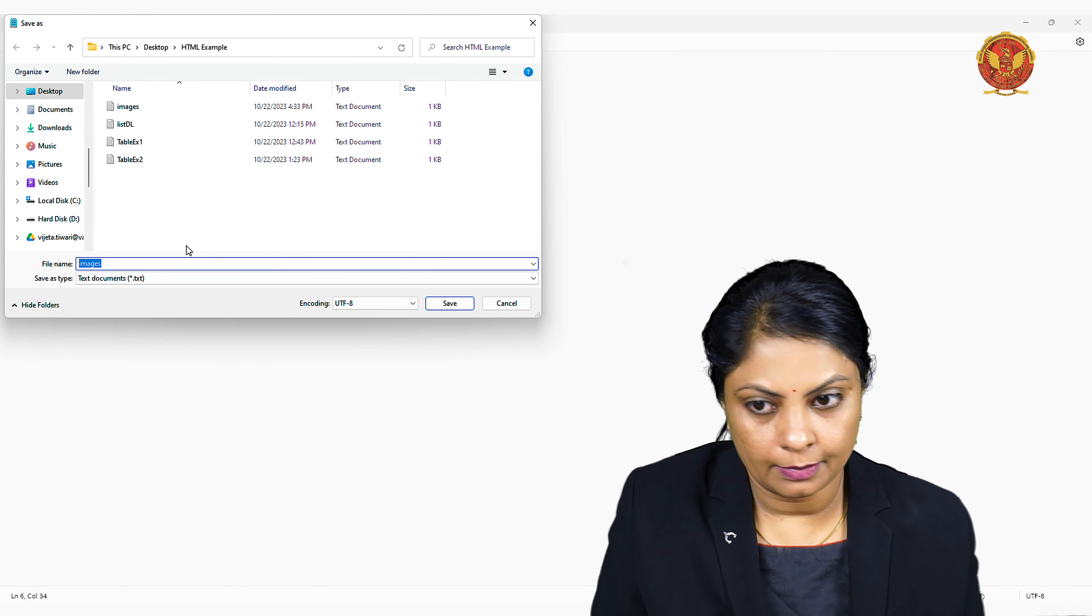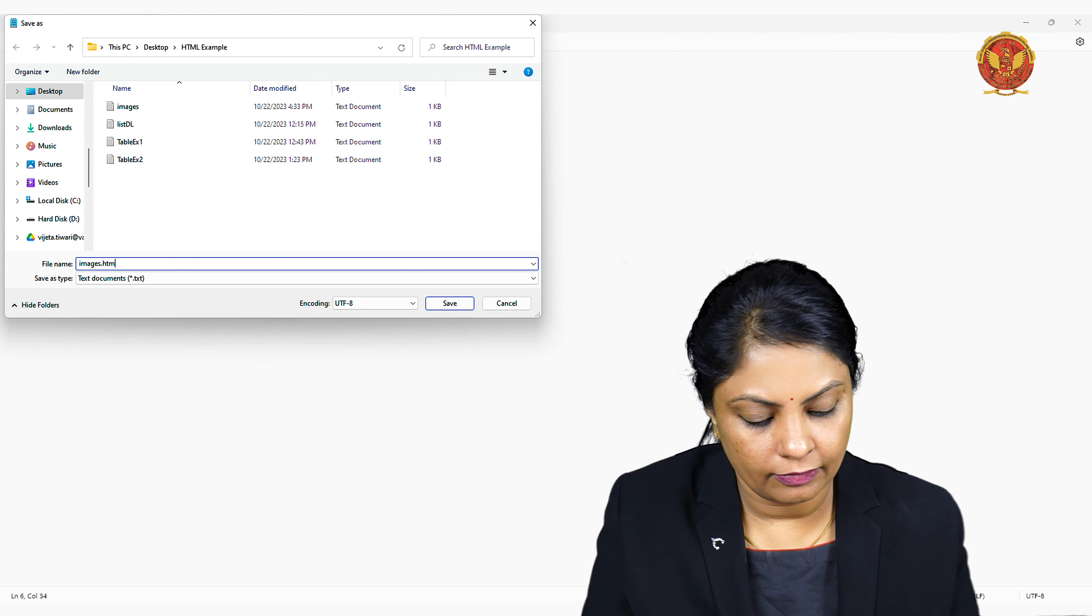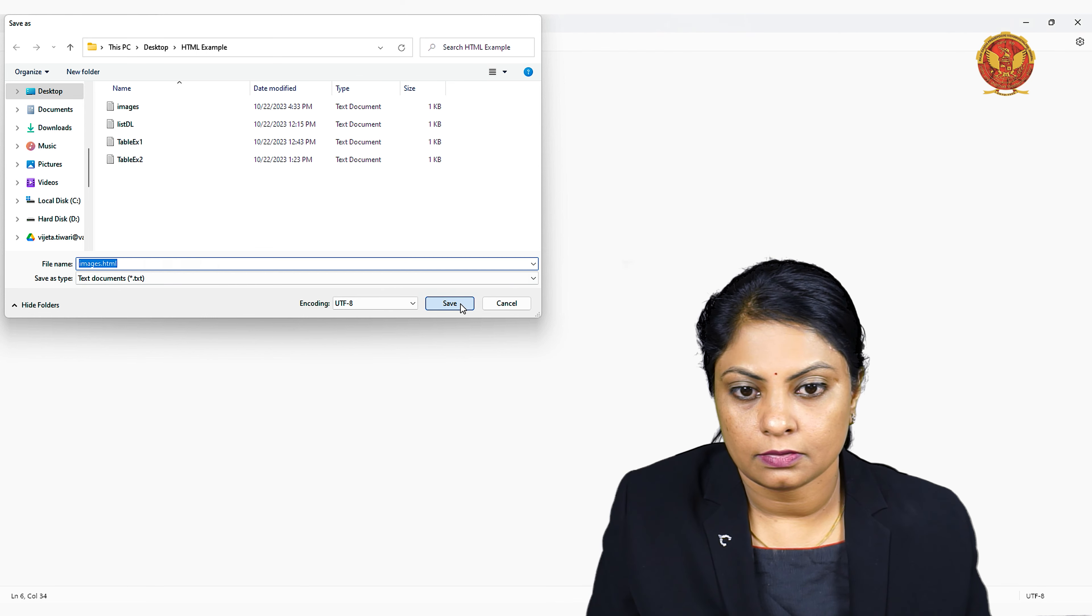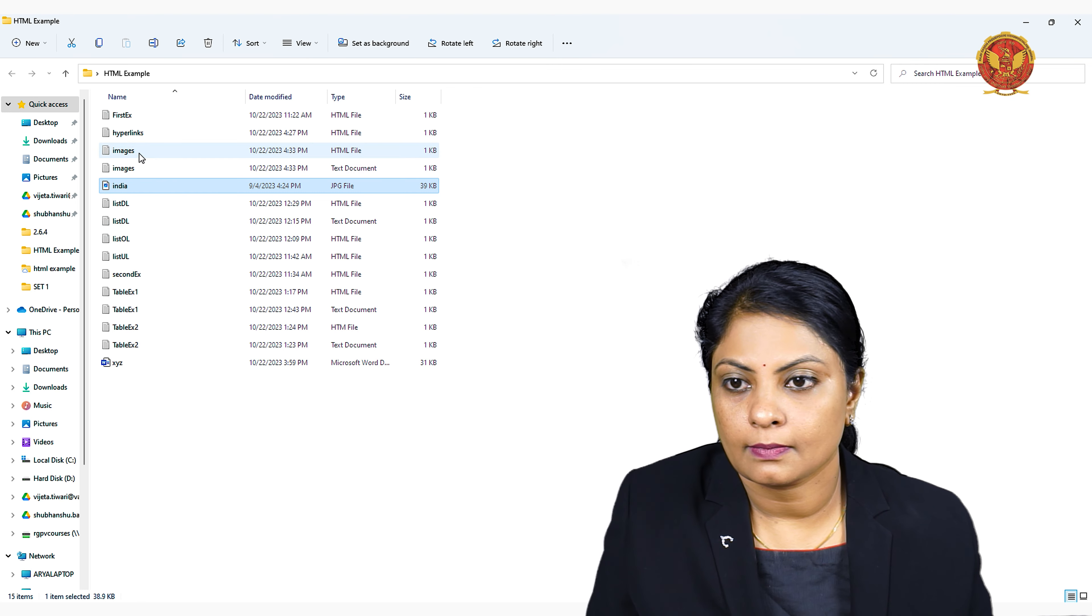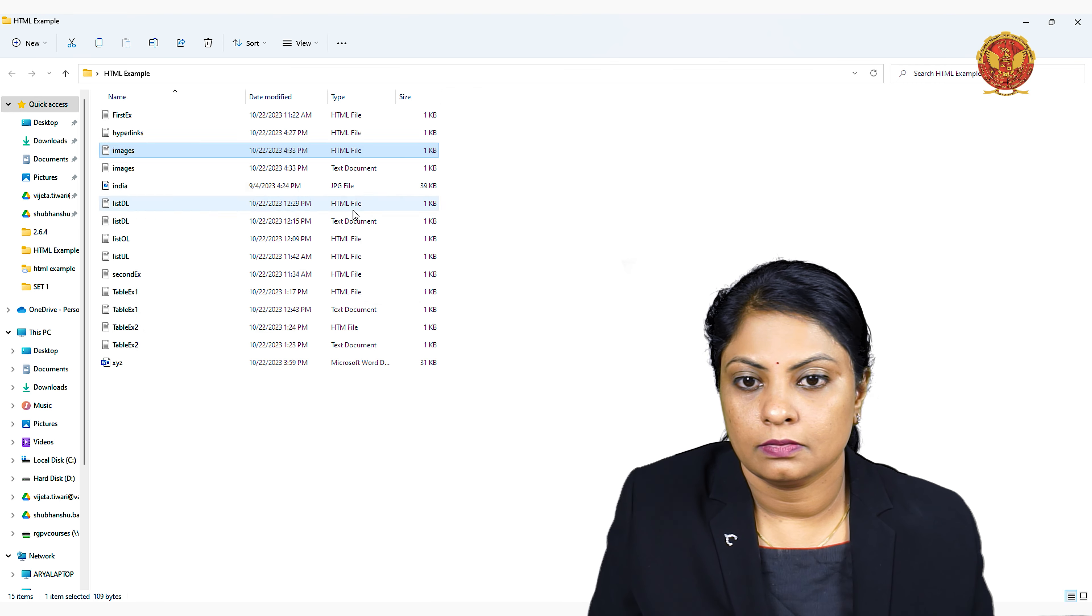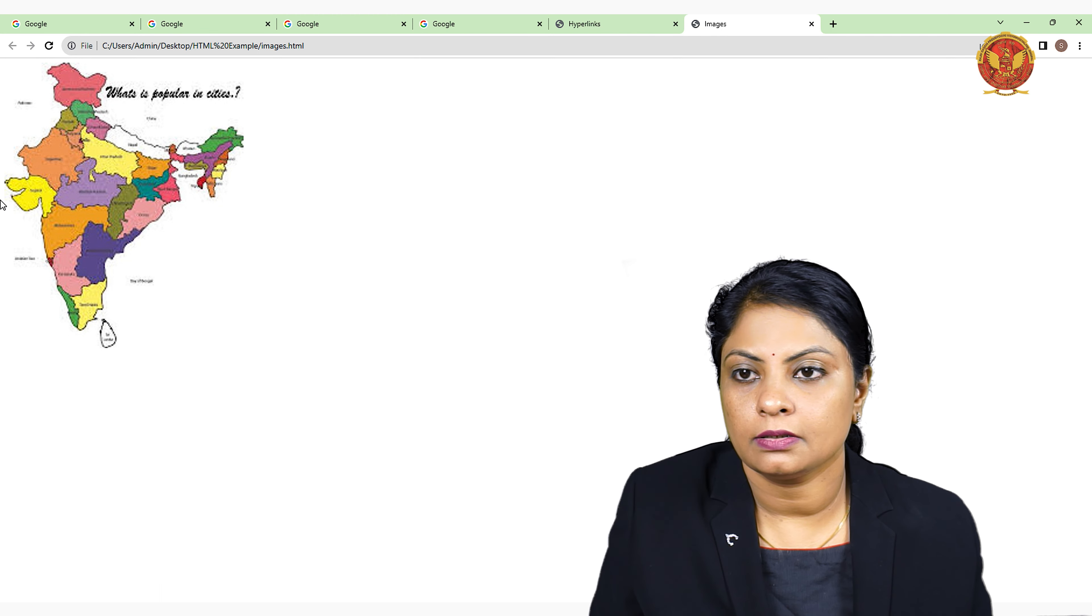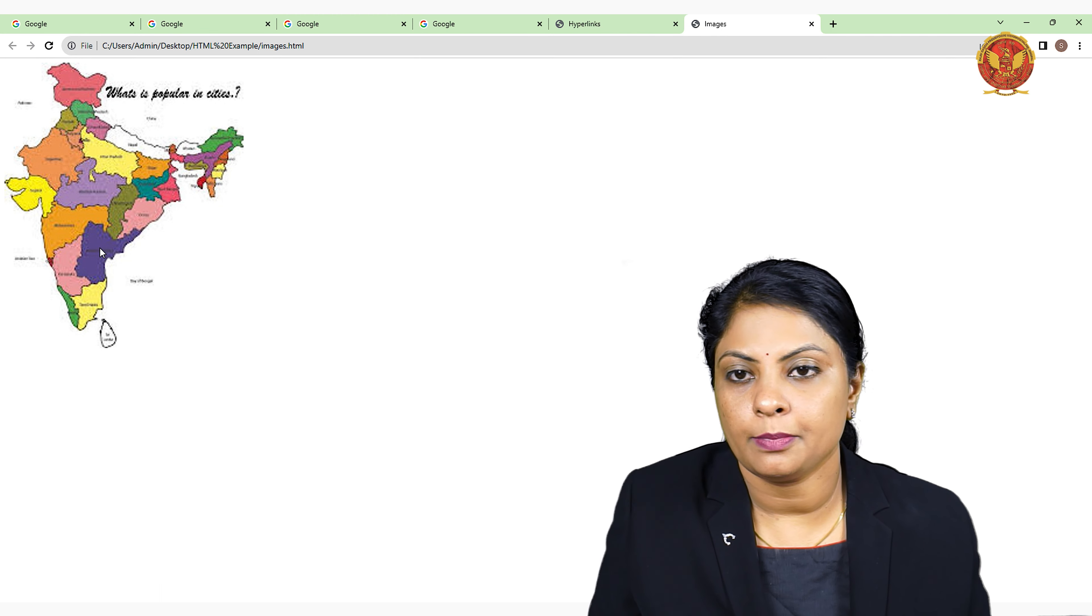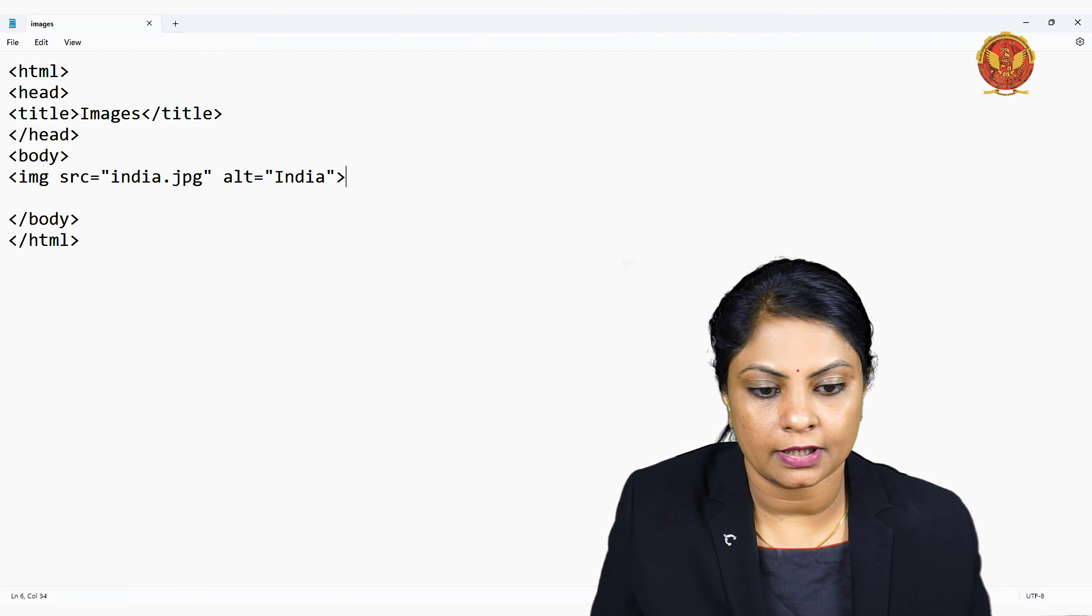This image tag is empty, so we will save it as images.html file and we will open it. You can see this image - india.jpg has been displayed.